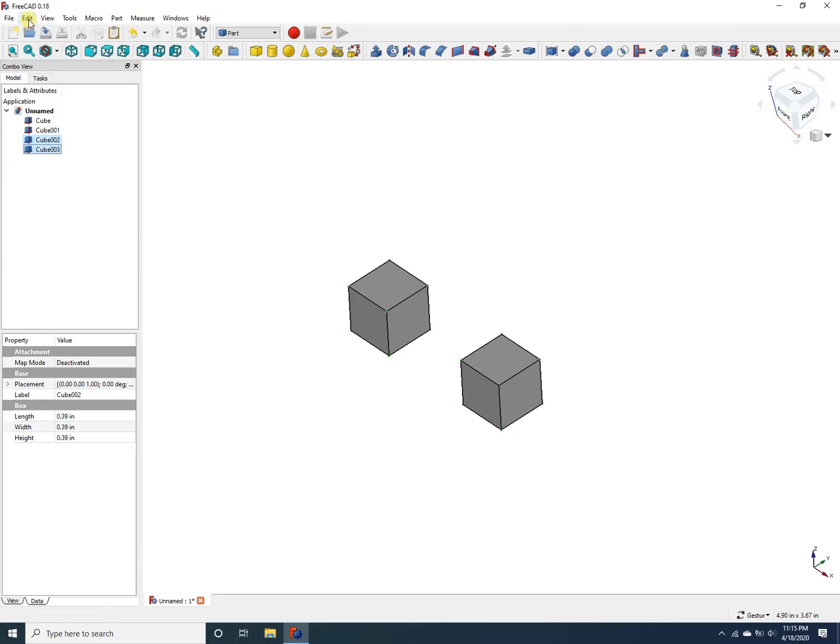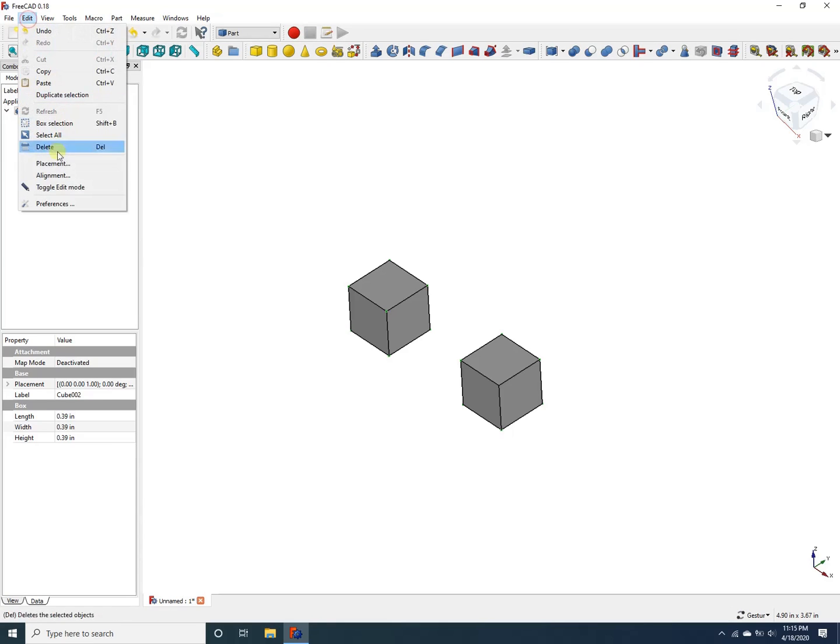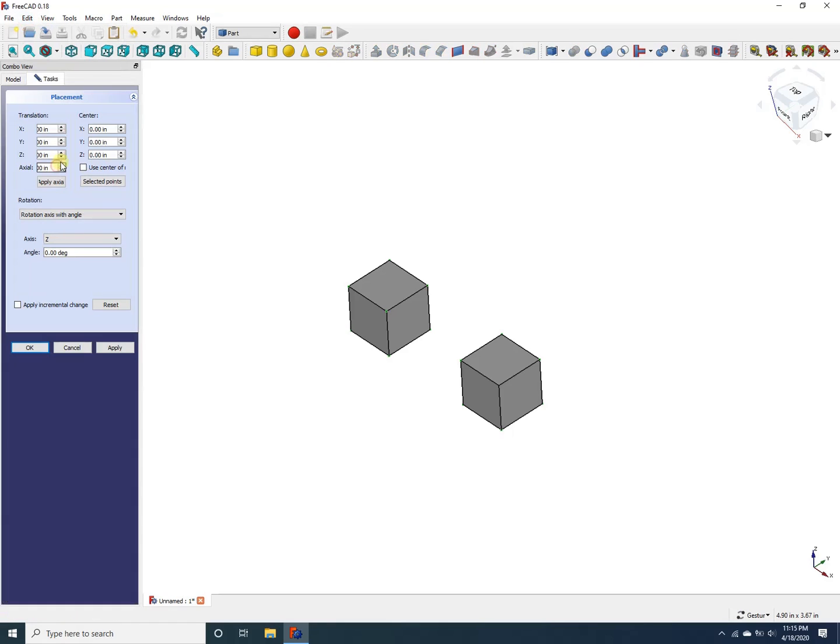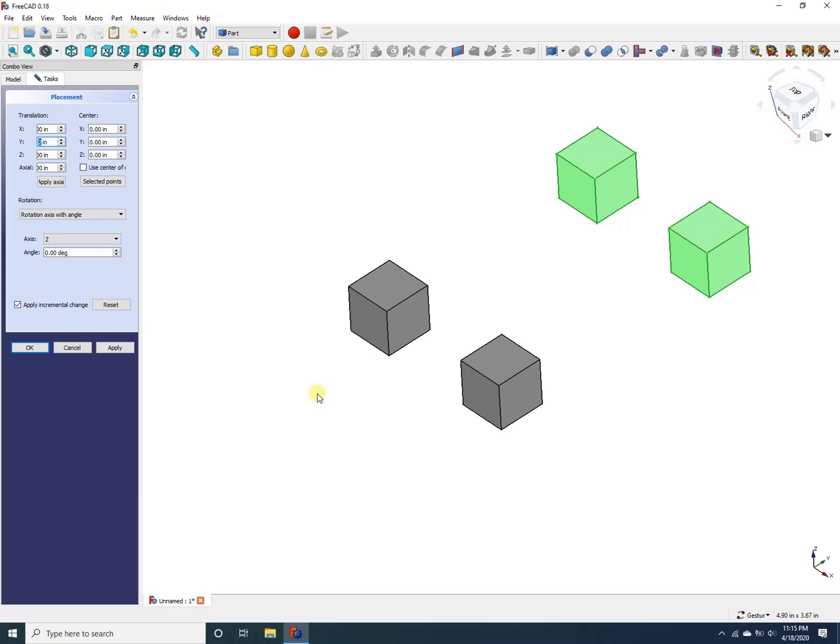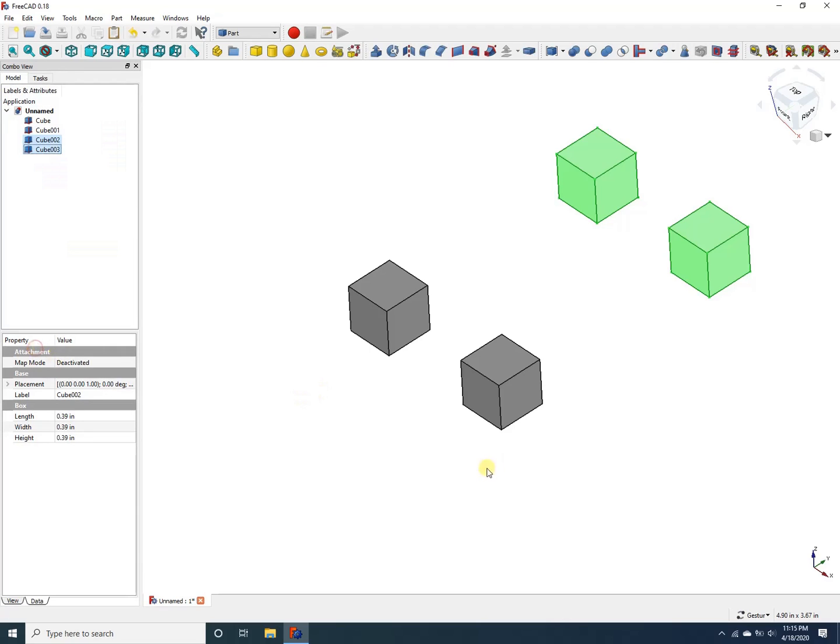Now, if I go to edit, placement, and then apply incremental change, I can translate the copies along the y axis. See, now I have four cubes. I click OK.